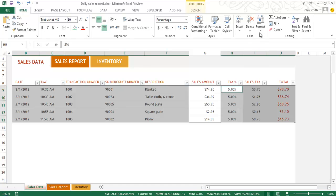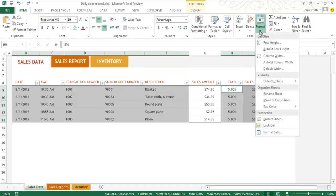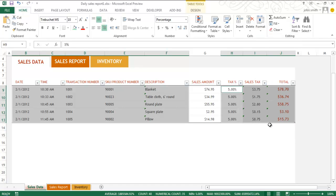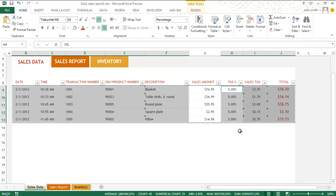So highlight these cells that you want others to edit and click on the Format button. From the drop-down menu, select the Lock Cells option to unlock the cells since the cells are locked by default.